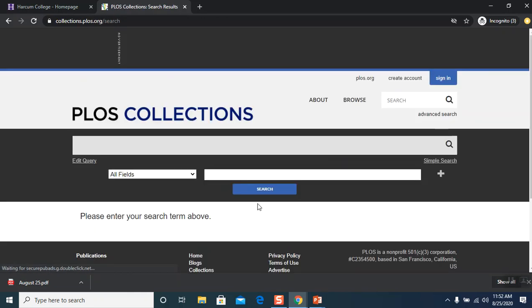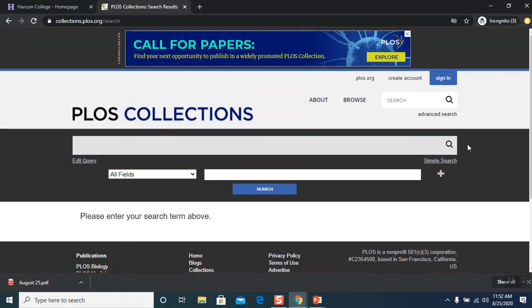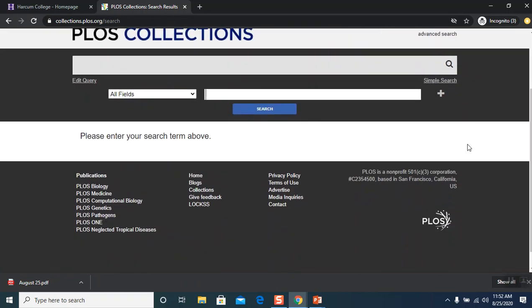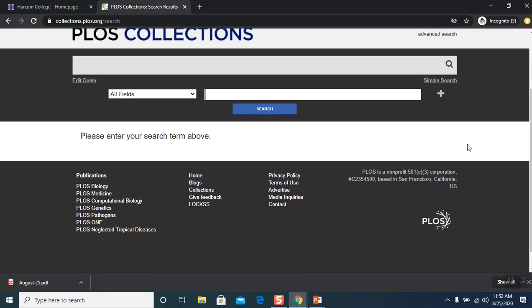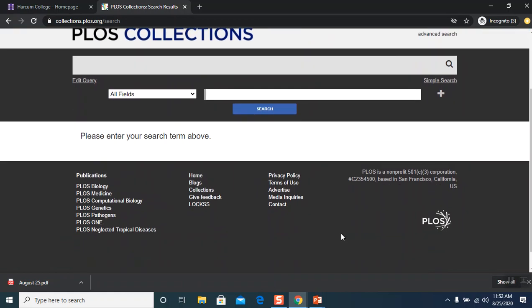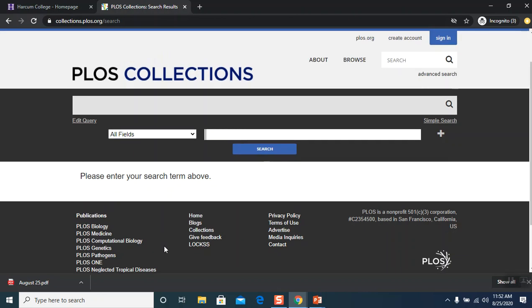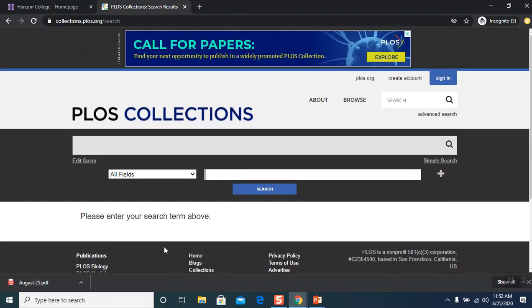And now we are in this particular database. As you can see, it's very clean looking. The publications that this particular database uses are on the far left hand bottom corner and you can see that it has biology, medicine, computational biology, genetic pathogens, and neglected tropical diseases. Those are the topics it touches on.